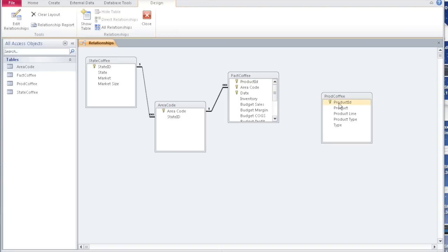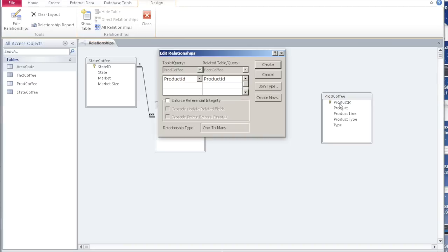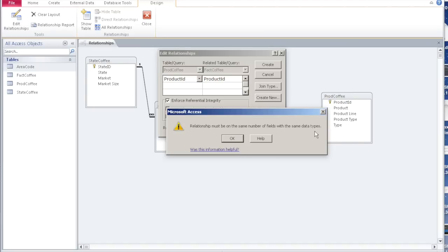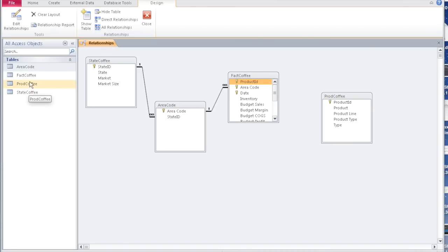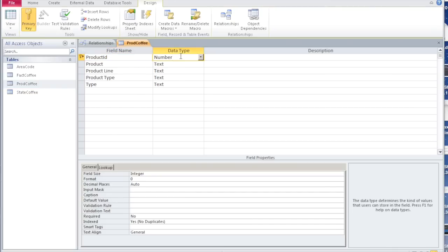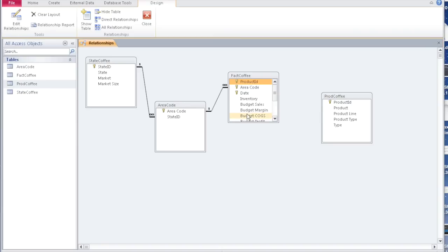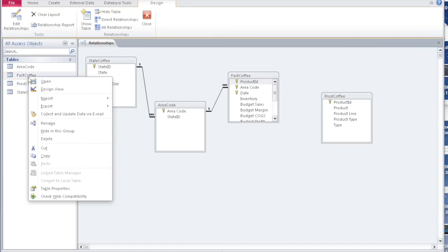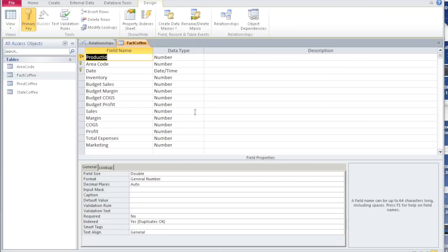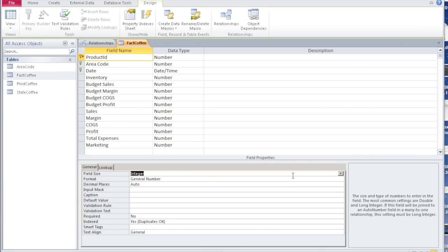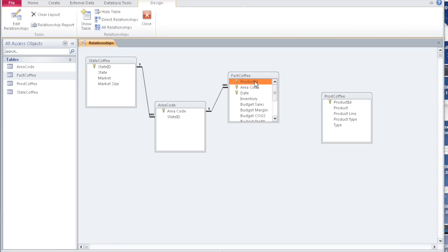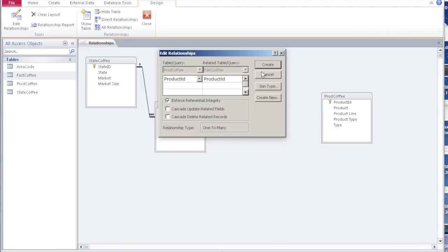This product ID in fact coffee refers to the product ID in prod coffee. Let's drag it and drop it here, enforce referential integrity, and create. We get the same error — the same number of fields but wrong data type. Let's go back and see prod coffee design view — the product ID is an integer. Now let's look at product ID in the fact coffee table — it's a double. So we made a mistake in the beginning. Let's go back and change it to an integer so the data type is the same in both tables. Say yes. Now go back and drag the product ID and enforce it — it should work.